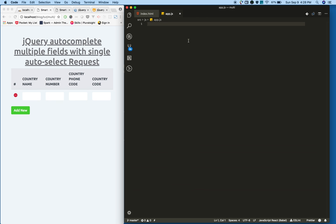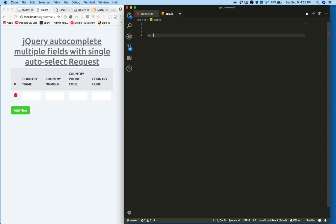So I'm planning to write this as a module and call that module in the jQuery ready event. First, create a simple JavaScript module. I'm naming it smartAuto.